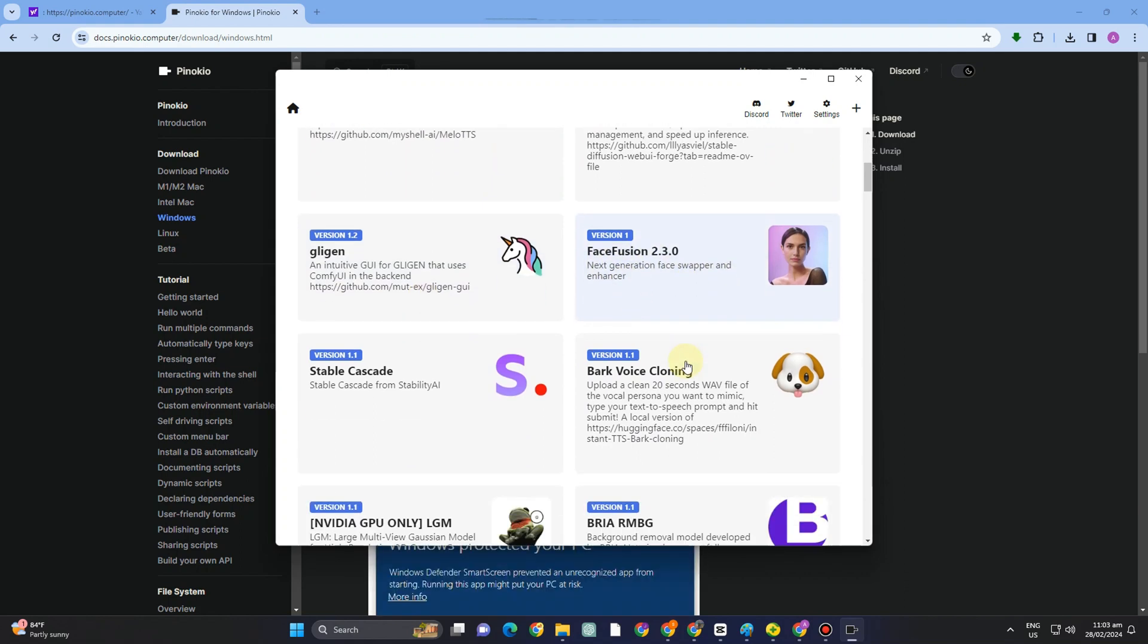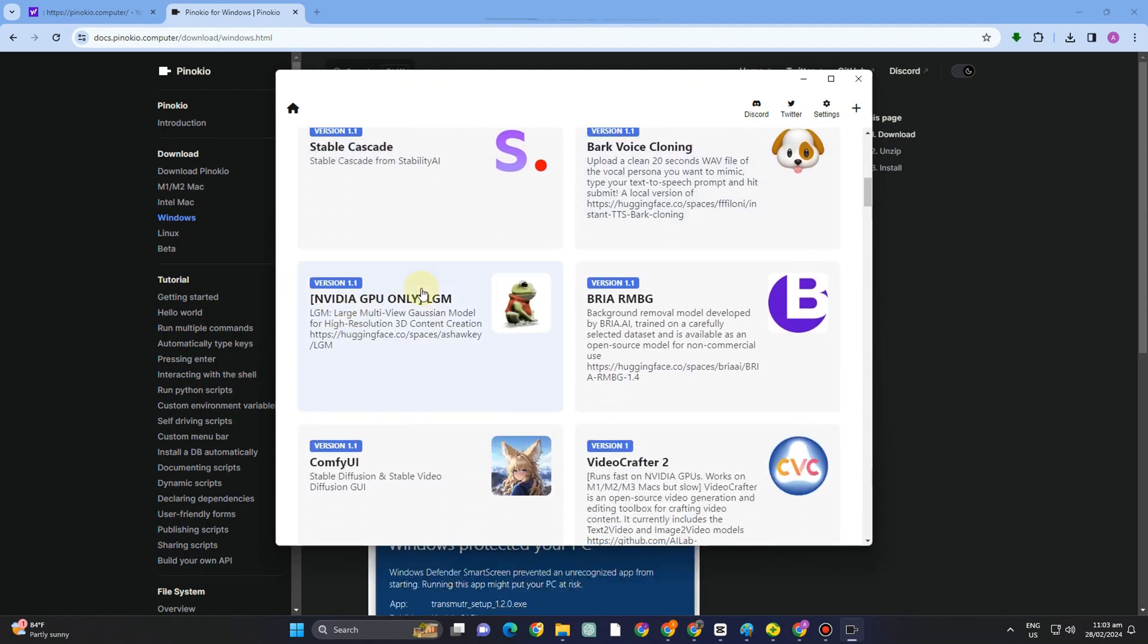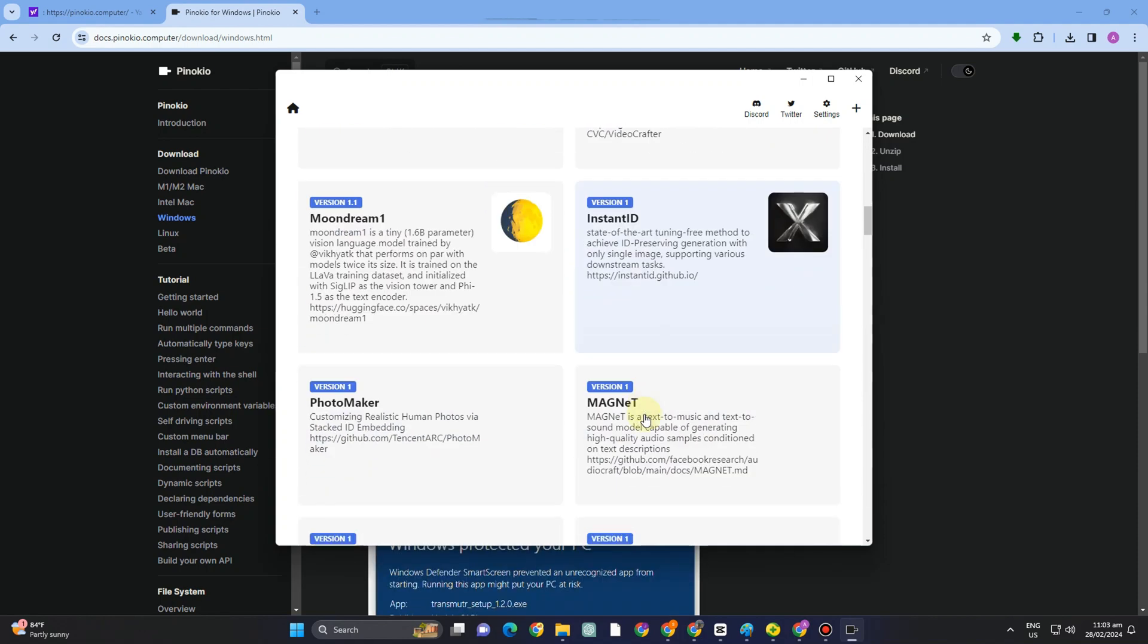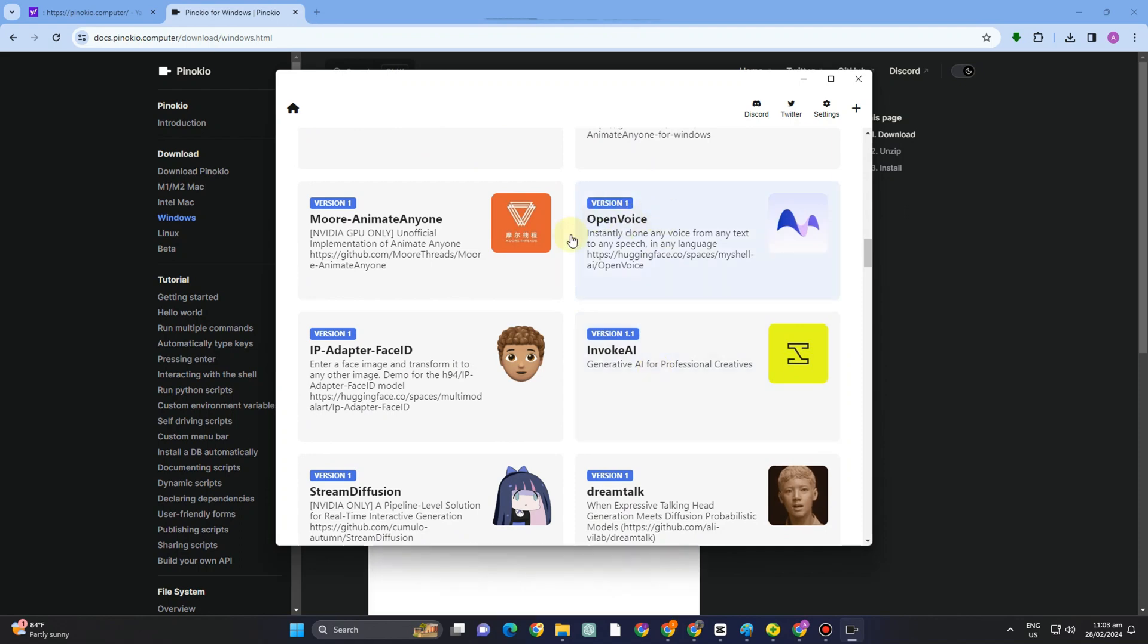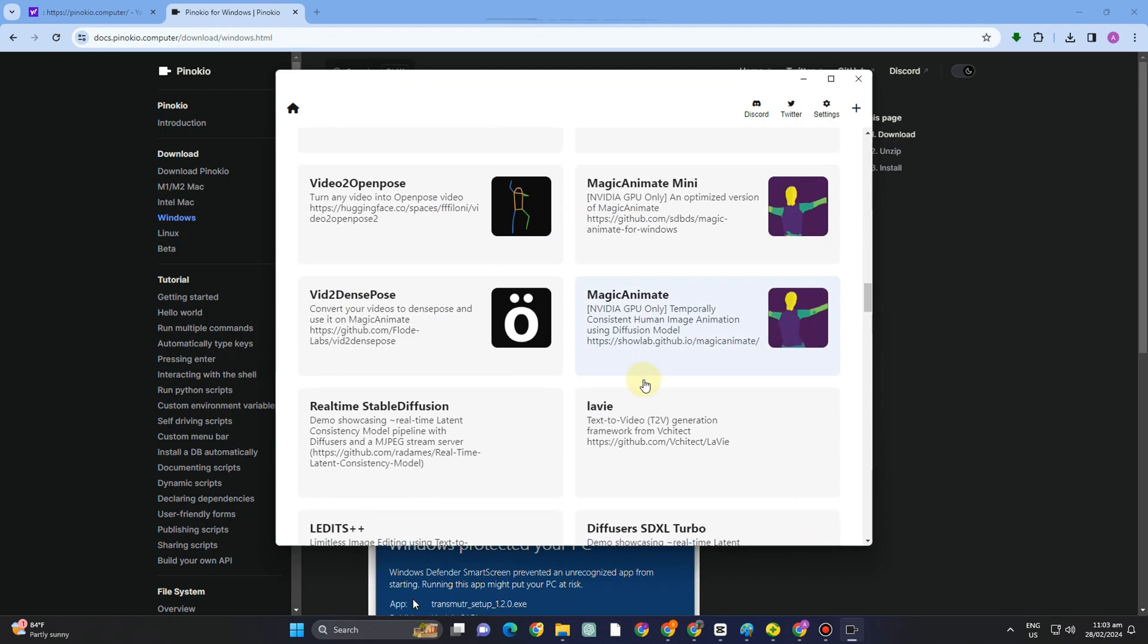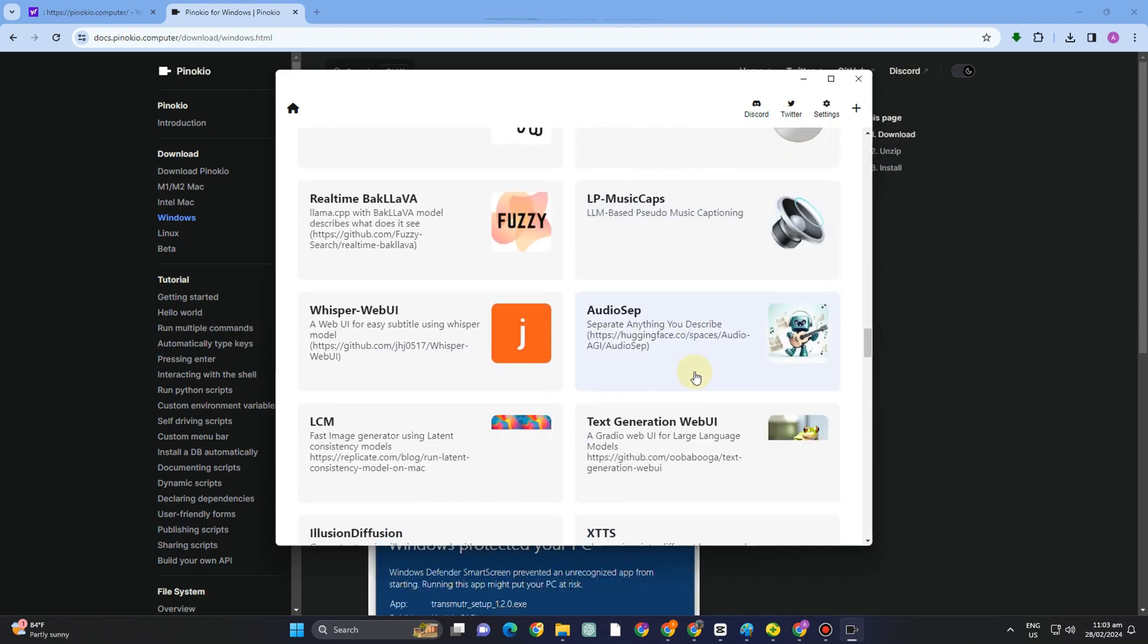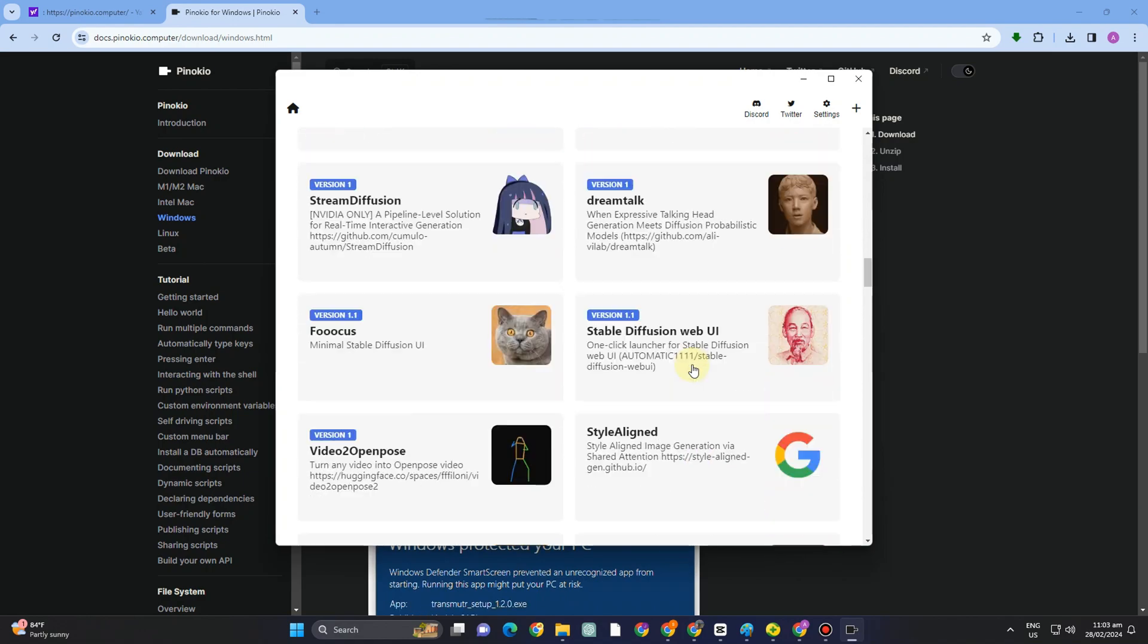And you have to make sure that this is also compatible to your computer. For example, this NVIDIA. I cannot download this one because I don't have NVIDIA on my device. So you have to choose the AI tool here that is compatible to your device. So let's just say if you try this stable diffusion.